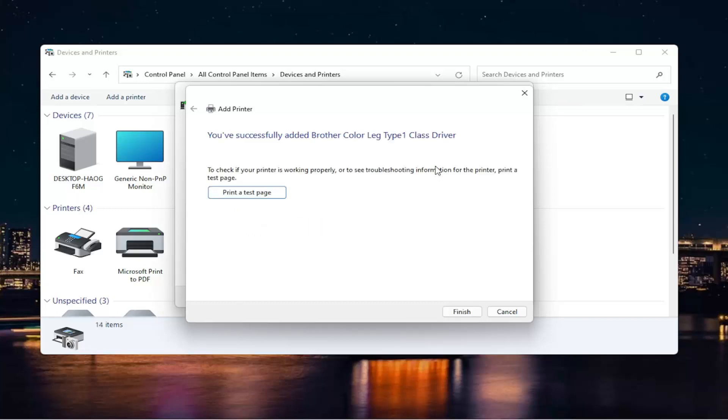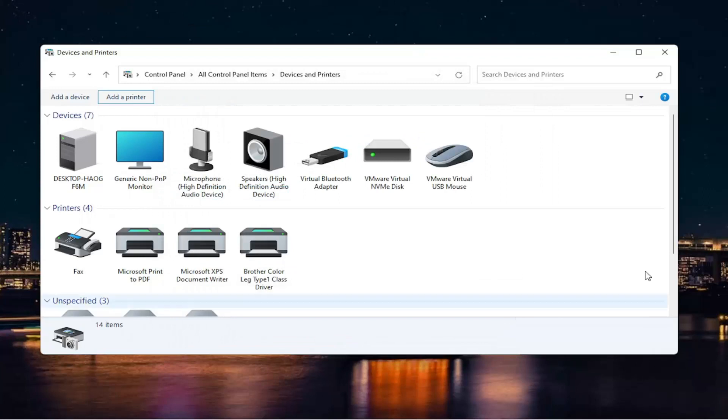And then it should say you've successfully added the driver, and you can select finish or print a test page if you want, and that's pretty much it guys.